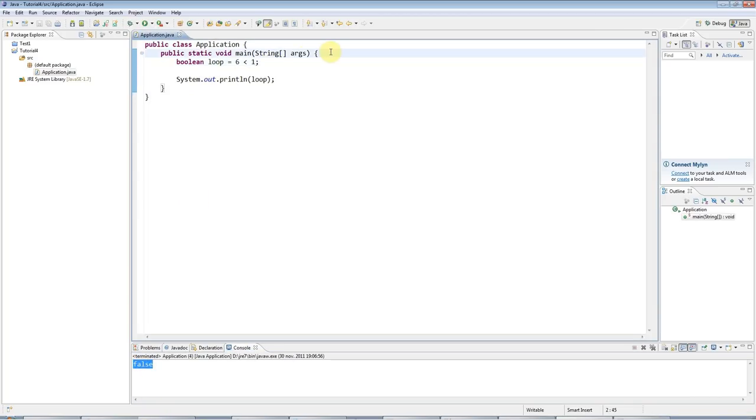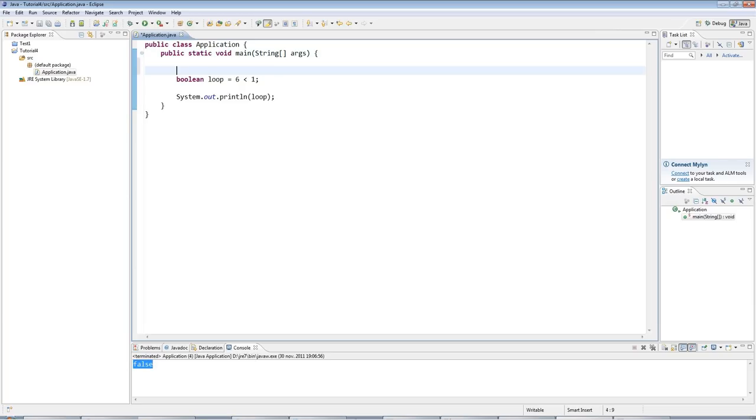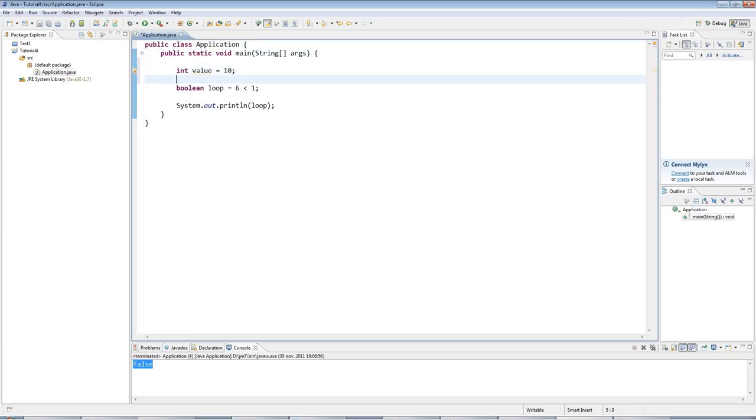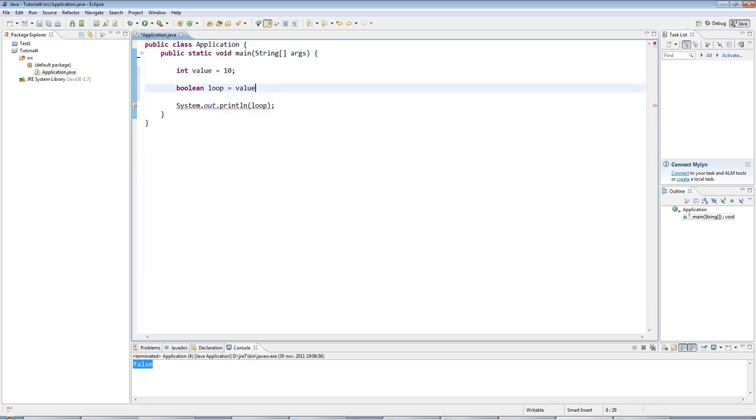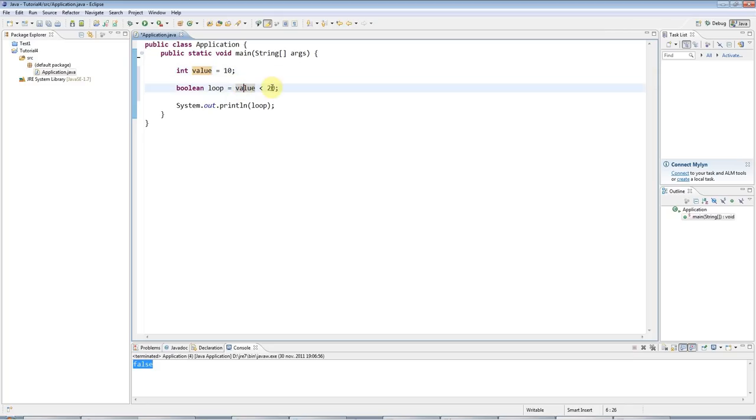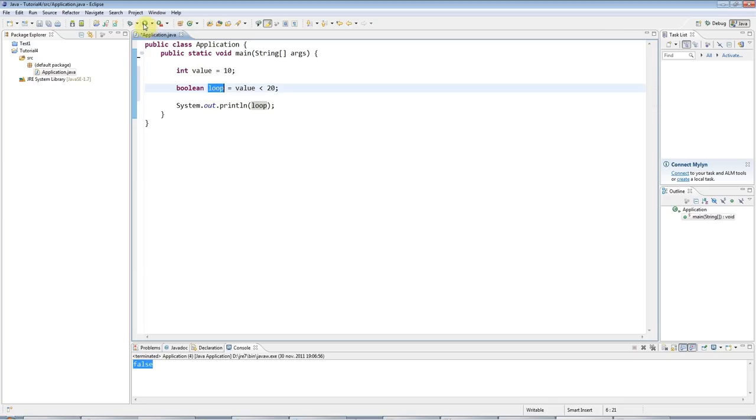Now, I can also use a variable in here. I can say, for example, int value equals, let's say, 10. And then I can say boolean loop equals value less than 20. So value is equal to 10, and value is less than 20, so loop is set to true.